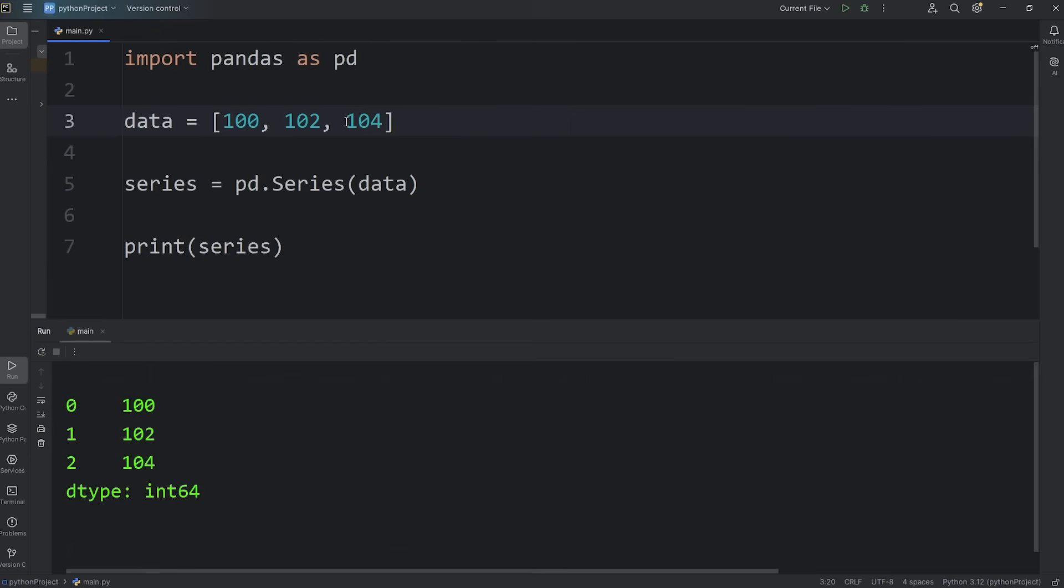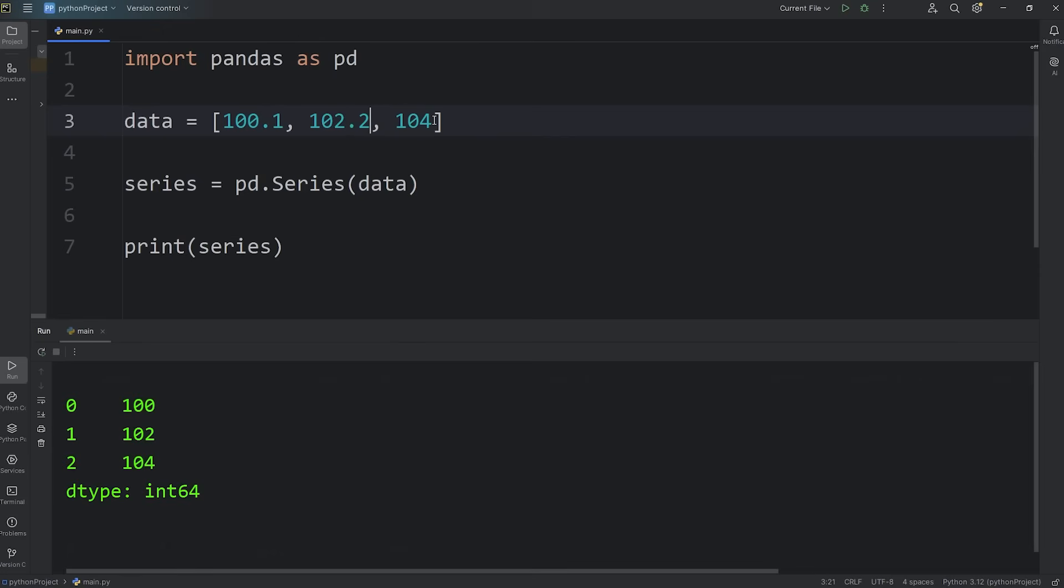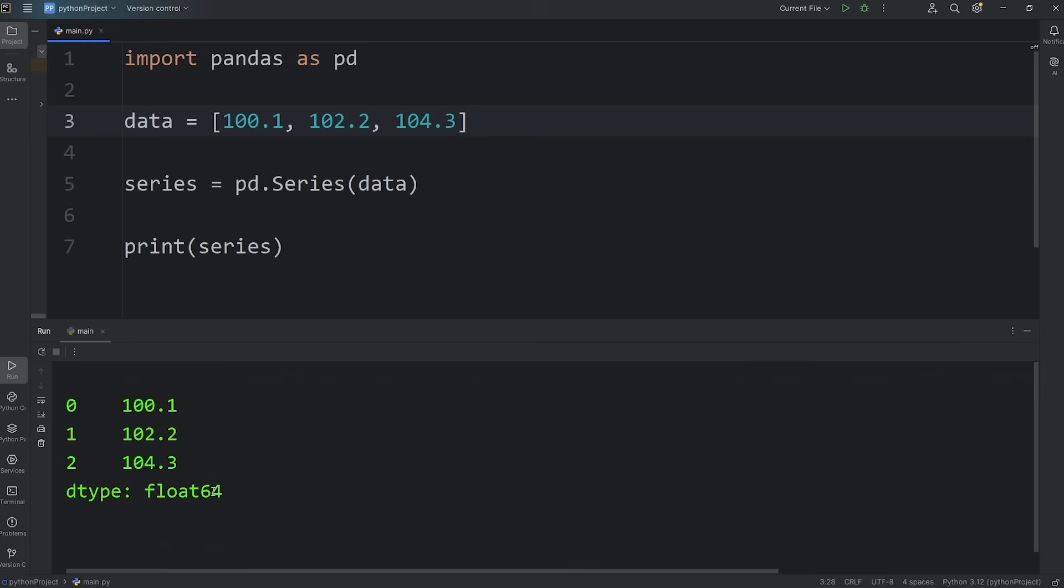If we were to change the data type, the metadata is going to change too. I'll add some decimal portions: 0.1, 0.2, 0.3. Now the data type is 64-bit floating point numbers.